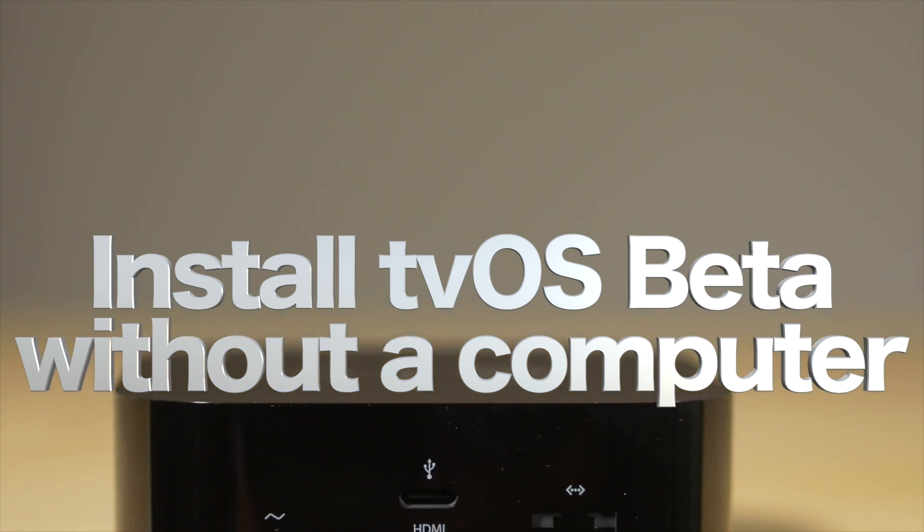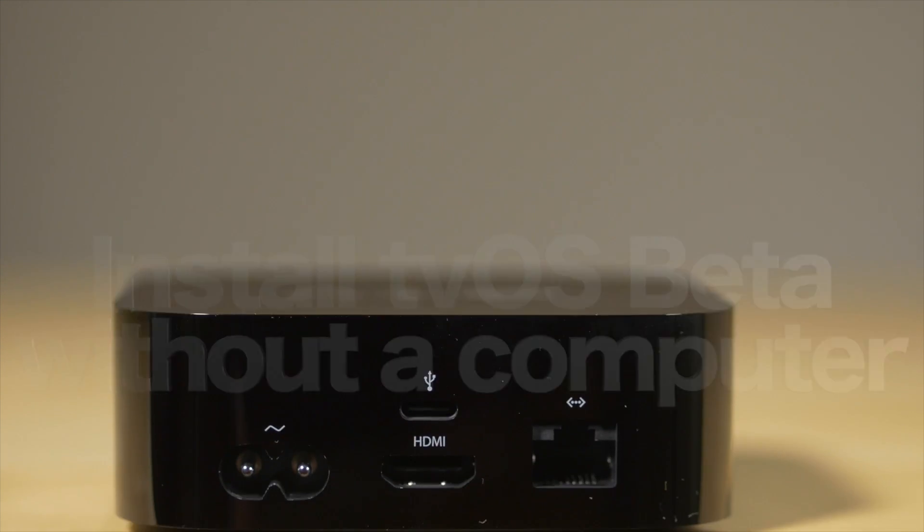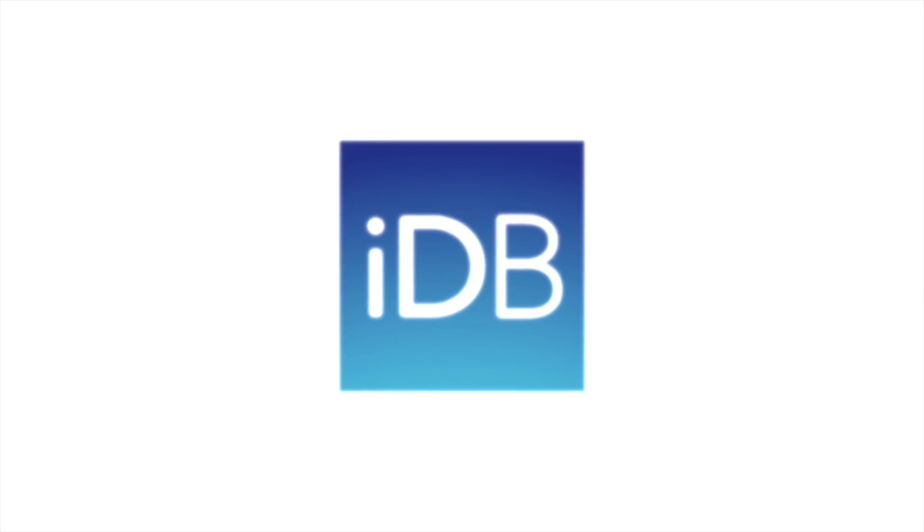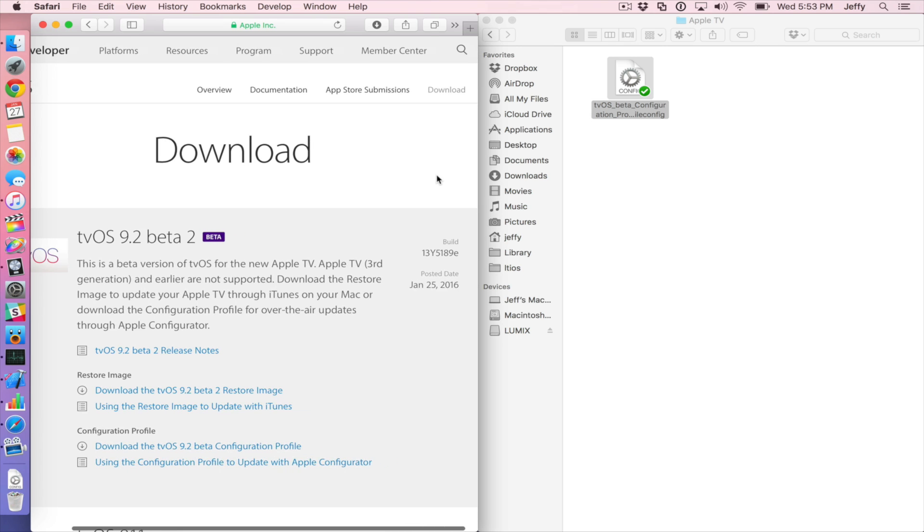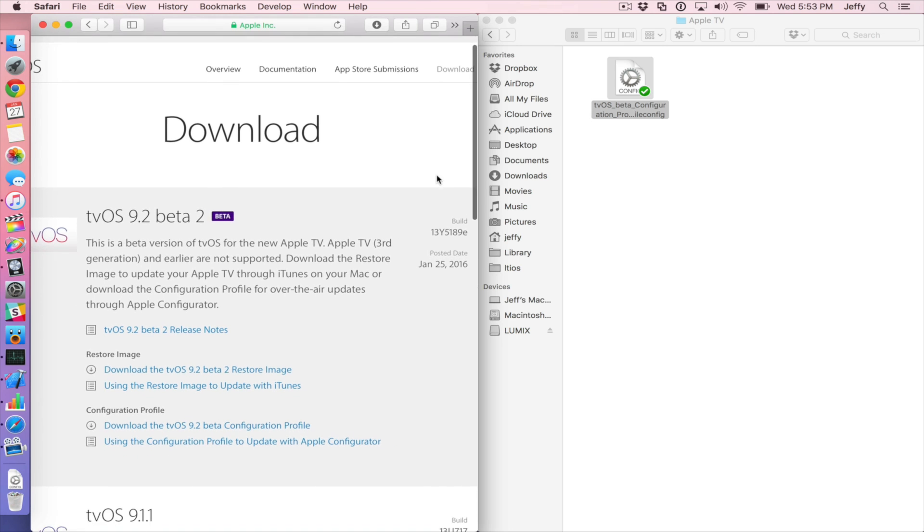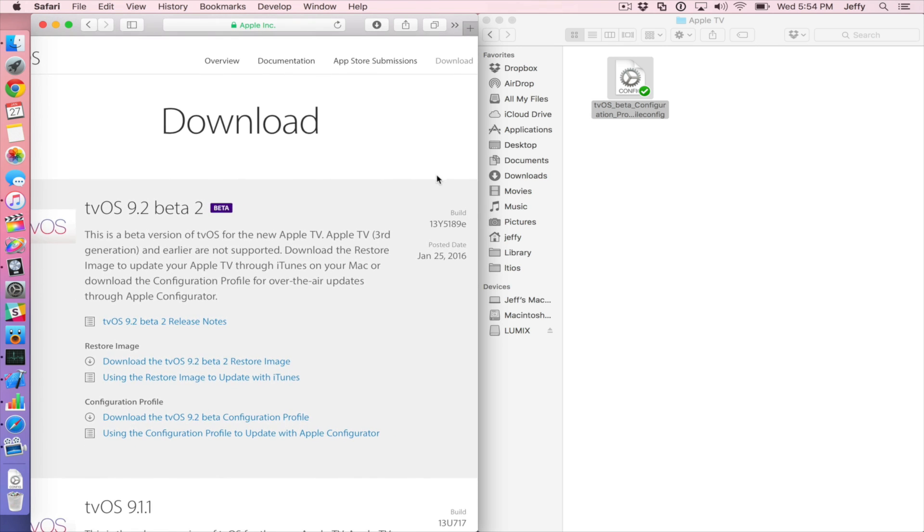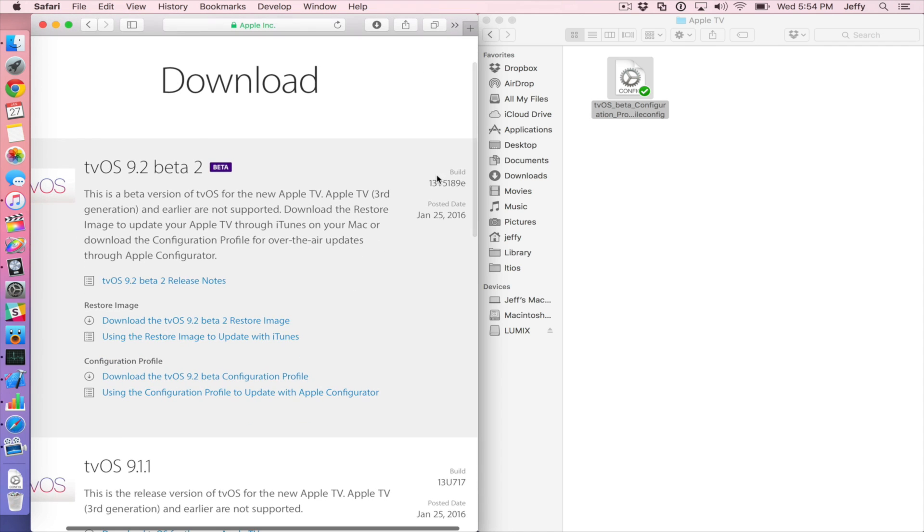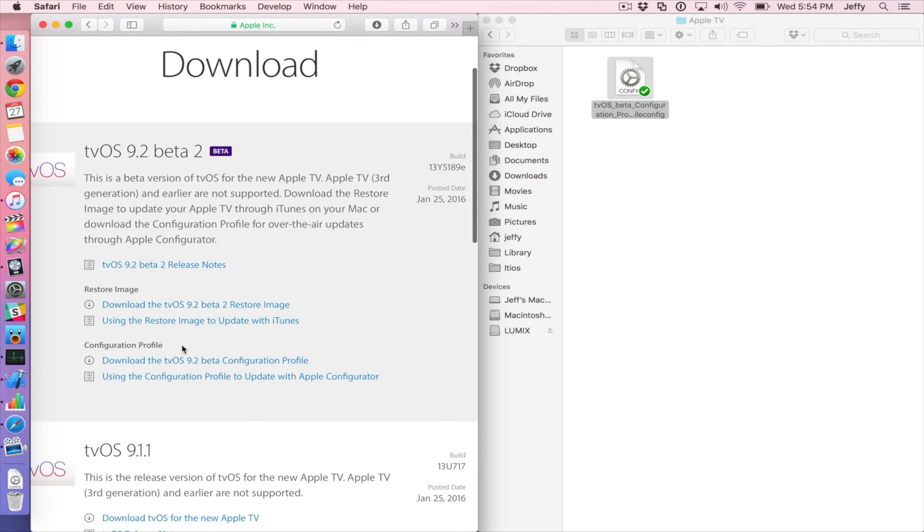What is up ladies and gentlemen, boys and girls. I'm going to show you how to install tvOS beta on your Apple TV without using a computer. This is all done on the Apple TV with some help from your iPhone. So I'm going to show you right now.